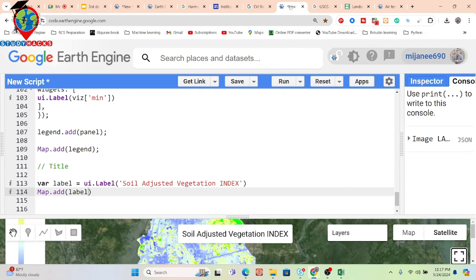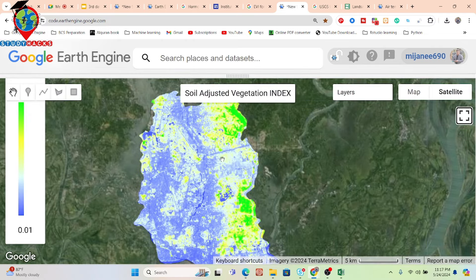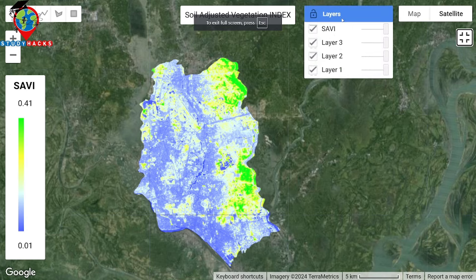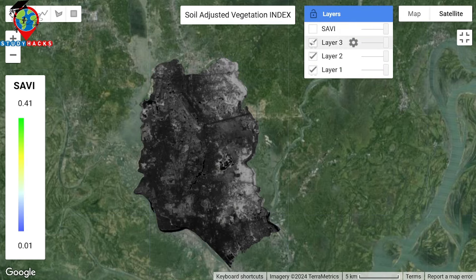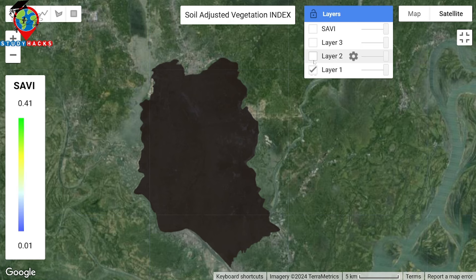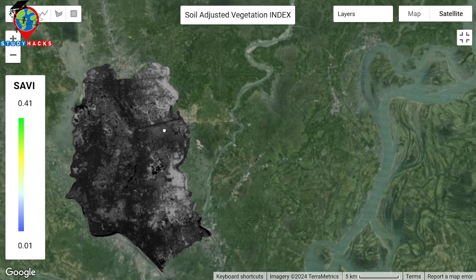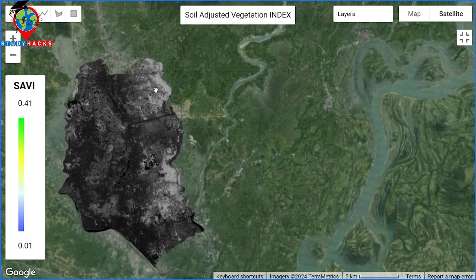In Google Earth Engine platform you can add only one legend at a time. Suppose here I show the false-color adjusted map, and when you want to show for another index — suppose NDVI — and you want to show the legend for that map, you need to add another color bar. Suppose you want to put on the left side: show the SABI map with legend, and right side show the SABI/NDVI map with legend.